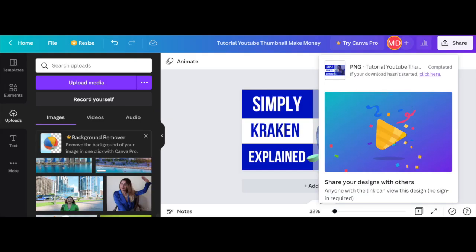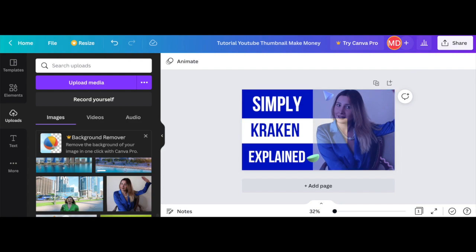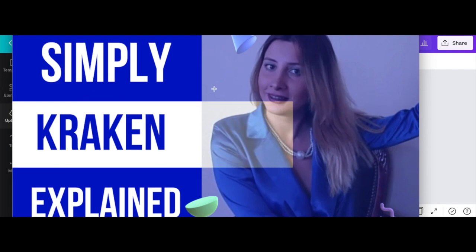I went on Canva.com — another free platform I use and love — and made this simple thumbnail, which took me maybe three minutes. It says 'Simply Kraken Explained' with my photo. If somebody likes my video and I upload another video next time, I want them to memorize my face so they know it's me. On future videos I plan to use a similar photo so they'll click. If you don't use your face or something they can memorize, people may like your video but not recognize it among millions of others.